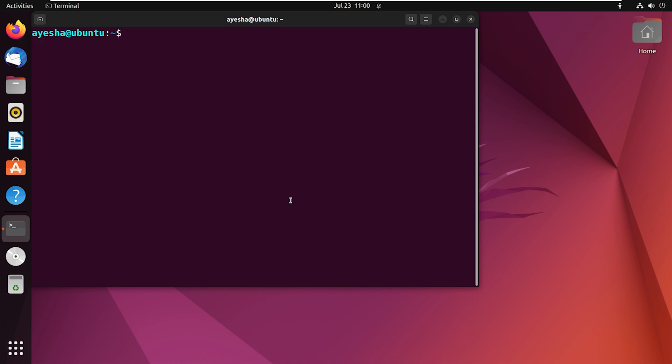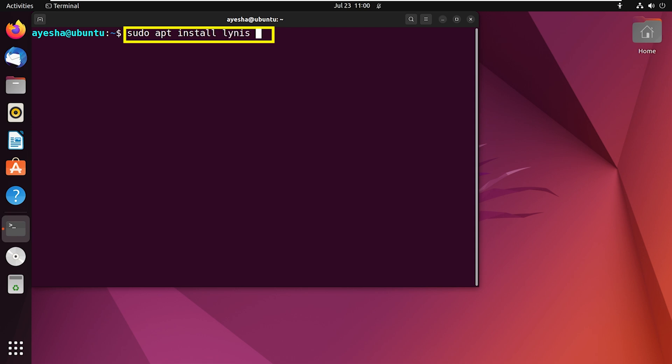I have already cleared my terminal. To proceed with the installation, type the command sudo apt install, minus dash y, and press enter.